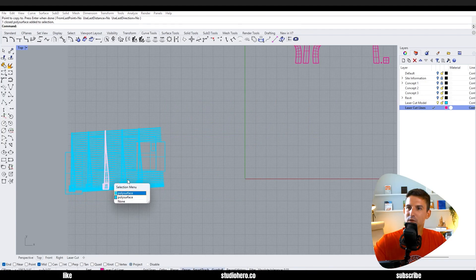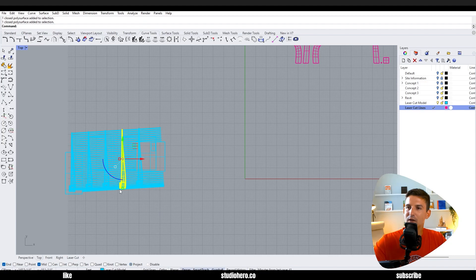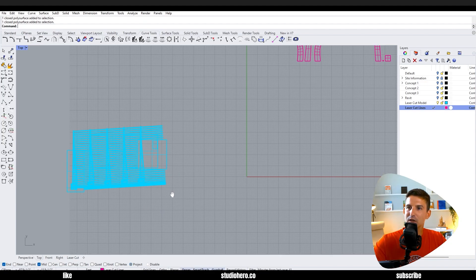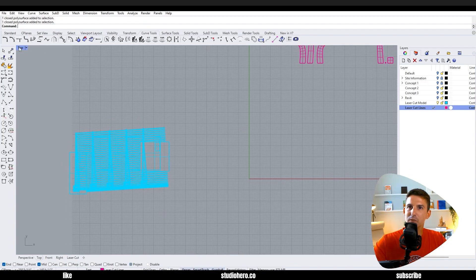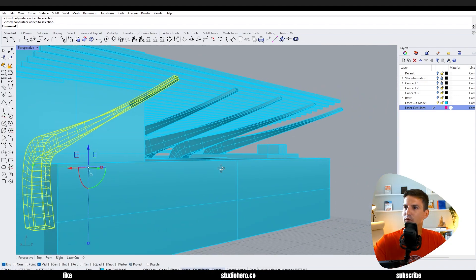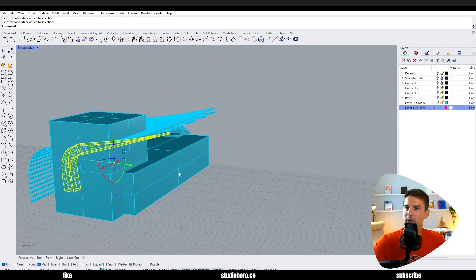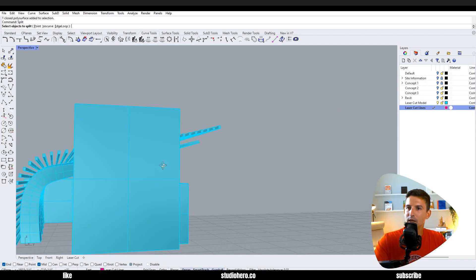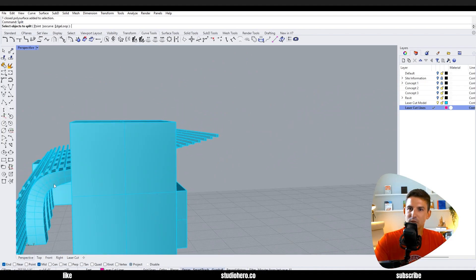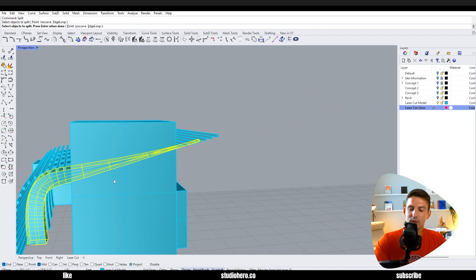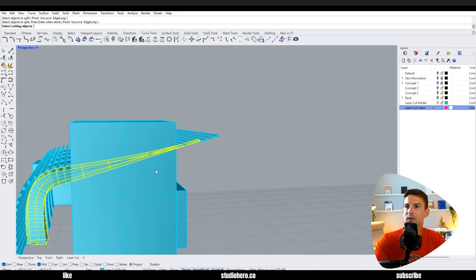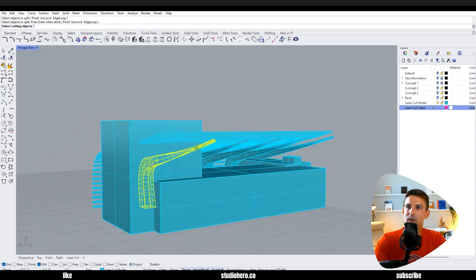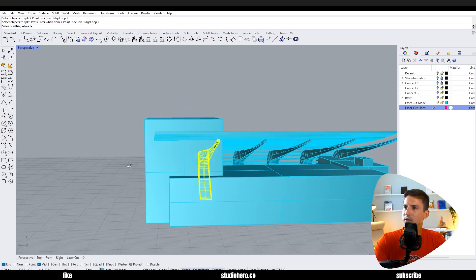These are not currently intersecting any of the building, so I'm going to run the split command with that one. The object to split is going to be this one, enter. The cutting object in this case is just this form, enter.